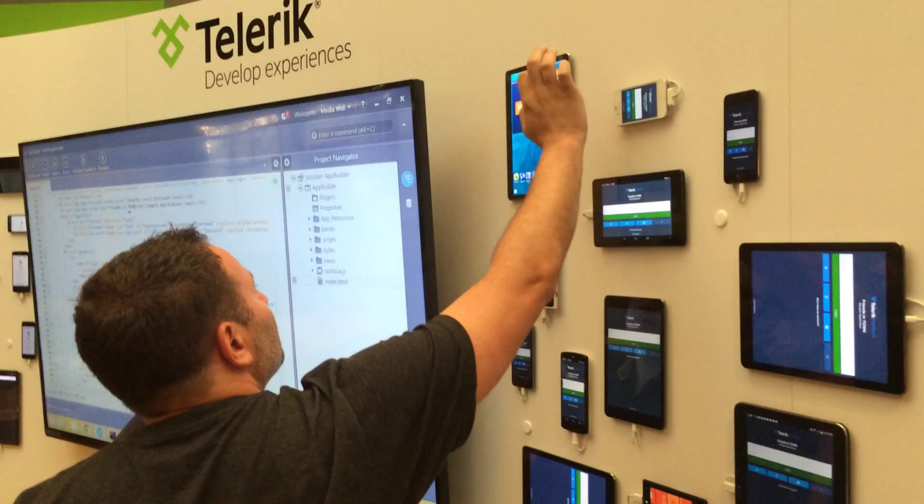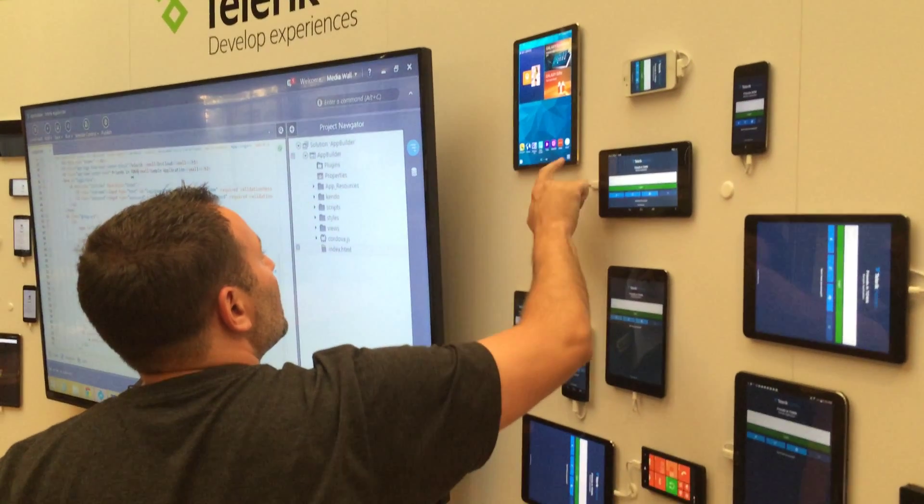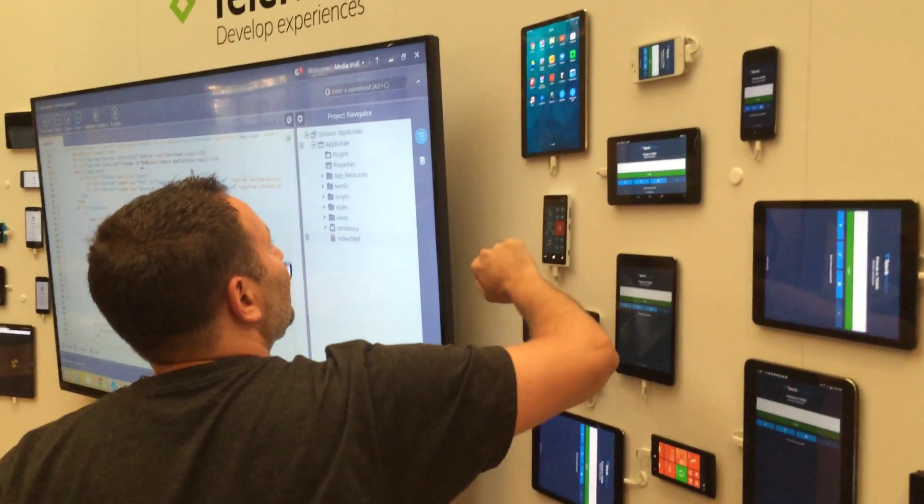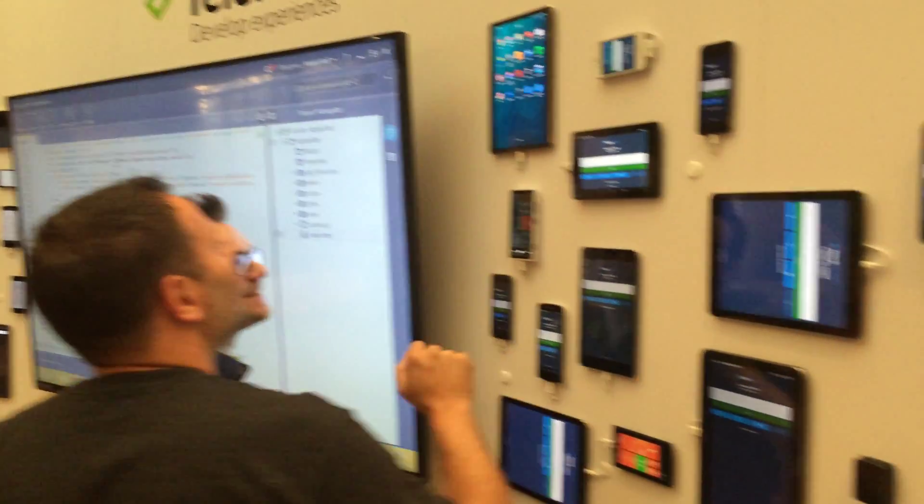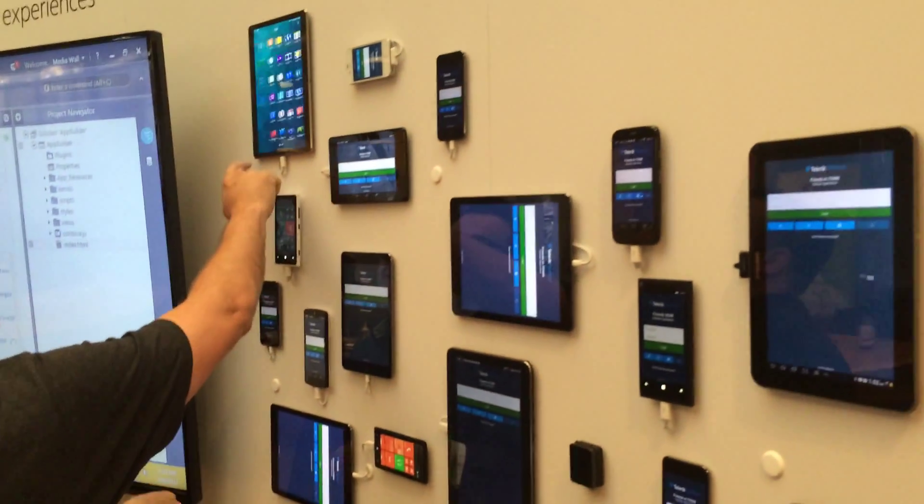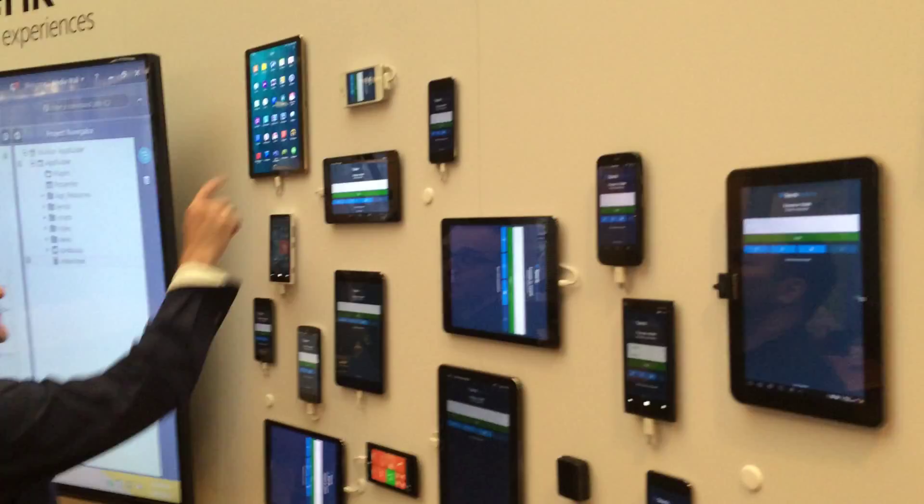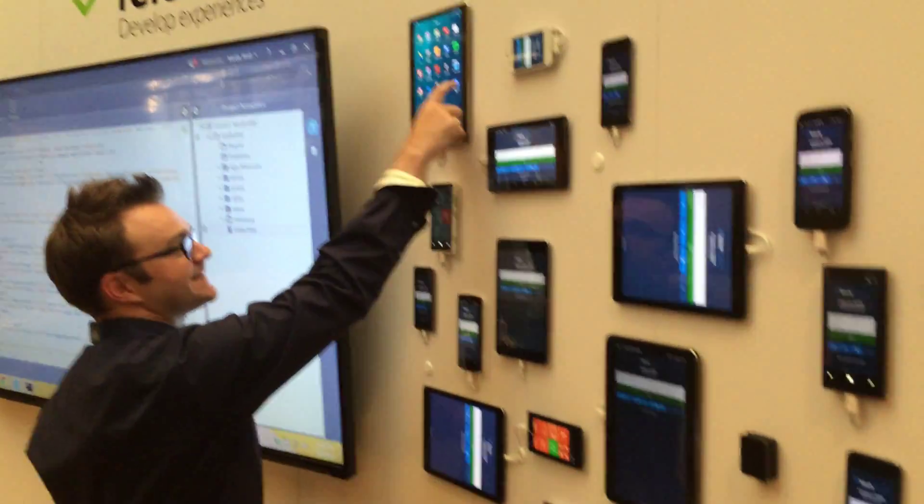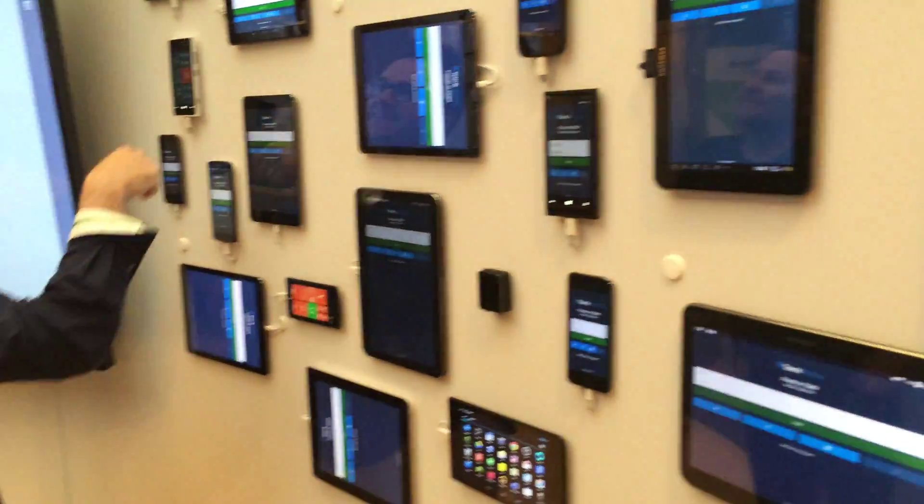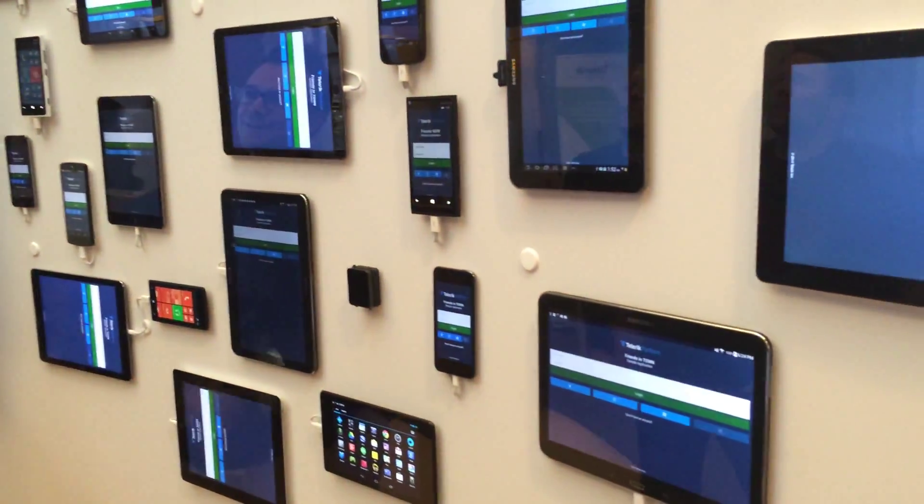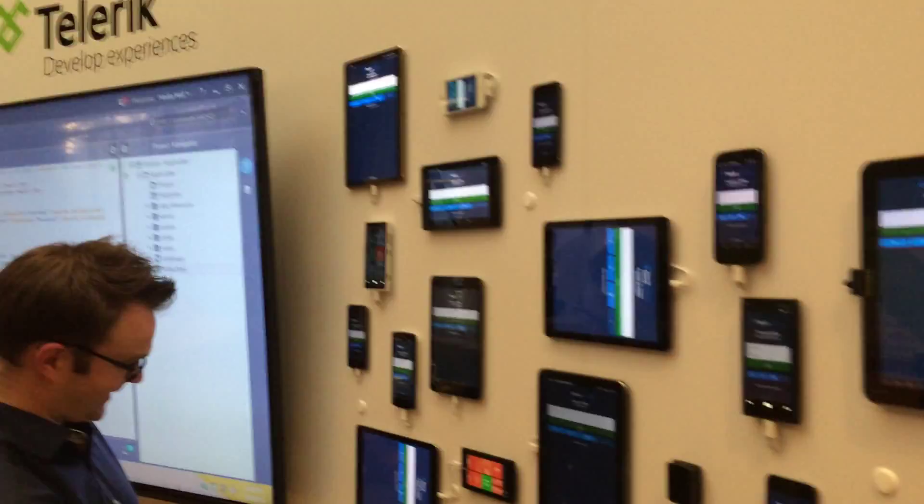How many developers does it take to screw in an application? Stop me if you've heard this. Damn Samsung tablets, the UI is missing from Android.